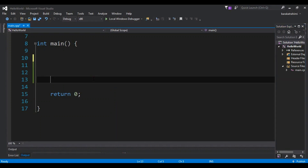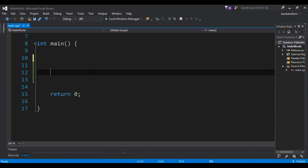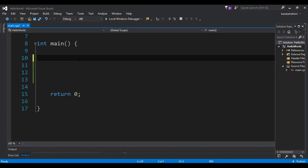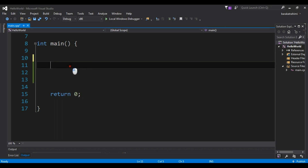Hello YouTubers, I'm Parwaze and this is our seventh video in C++ programming language. In this video we're going to talk about the different types of loops in C++: the for loop, while loop, and also do-while loop. We'll also talk about the control statements in loops.